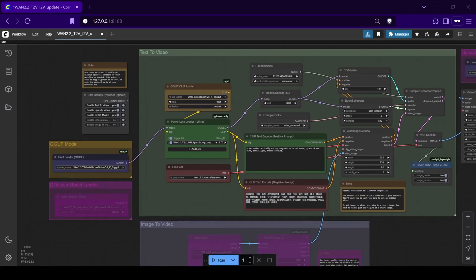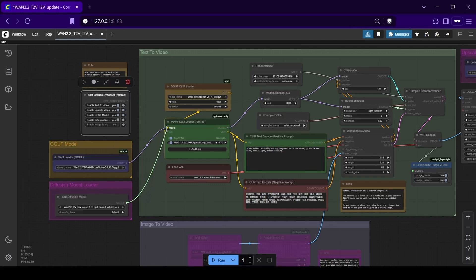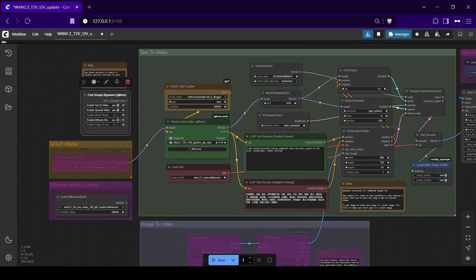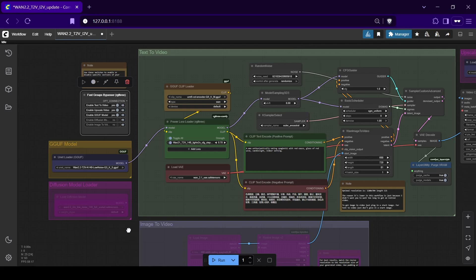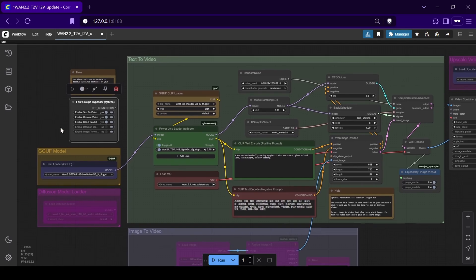Now if you plan to use a full Diffusion model instead of a GGUF, you'll need to enable the Diffusion model loader node first. Connect its purple model output to the Power LoRa node, and then bypass the Low GGUF U-Net node by right-clicking it and selecting Bypass. For this demonstration, however, we'll stick with our WAN 2.2 14B GGUF model to get those faster speeds on a lower VRAM device.